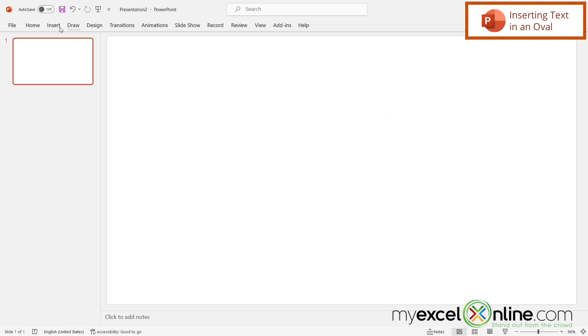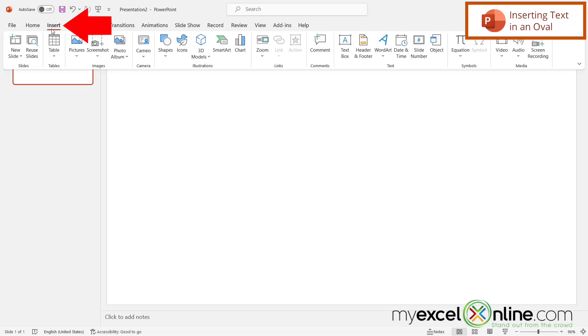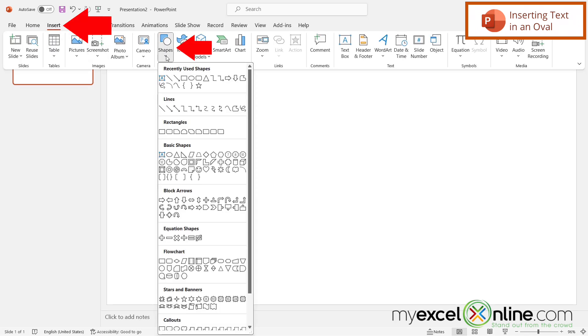The next thing I'm going to do is go up here to Insert, then over here to Shapes, and I'm going to pick this oval right here.